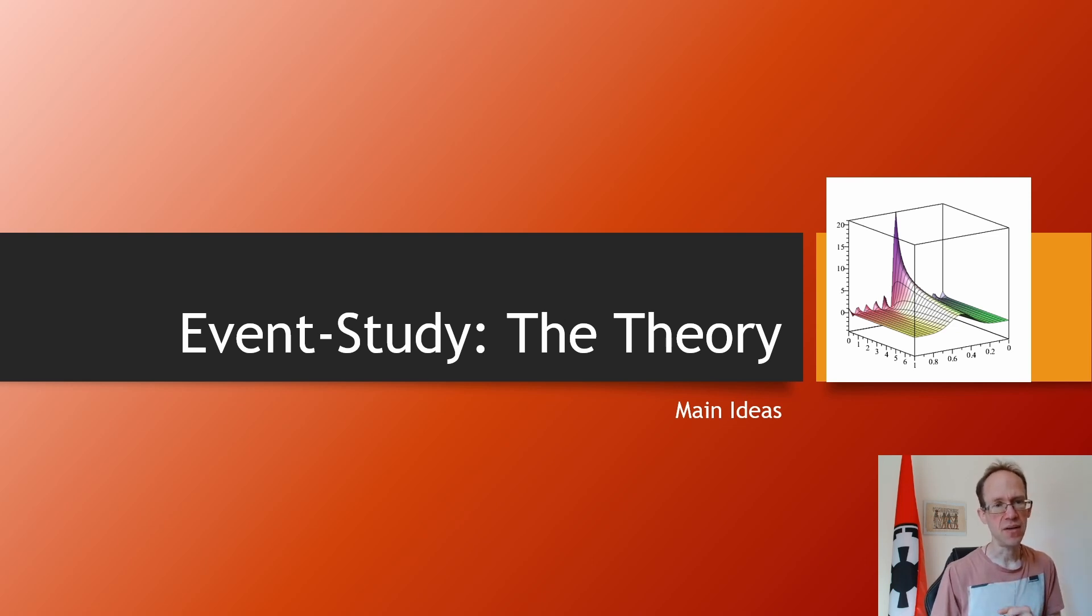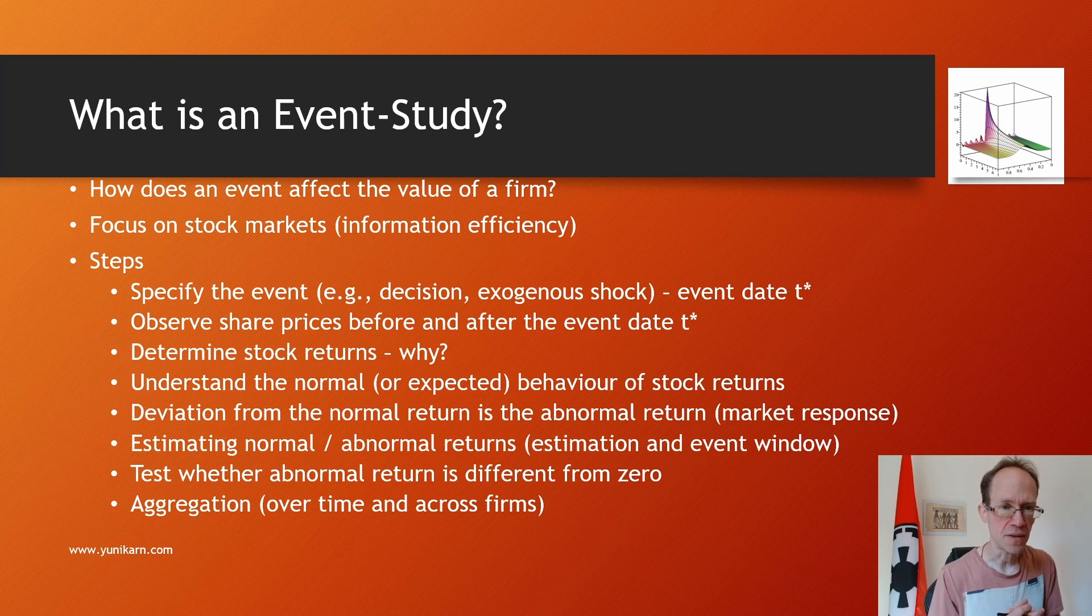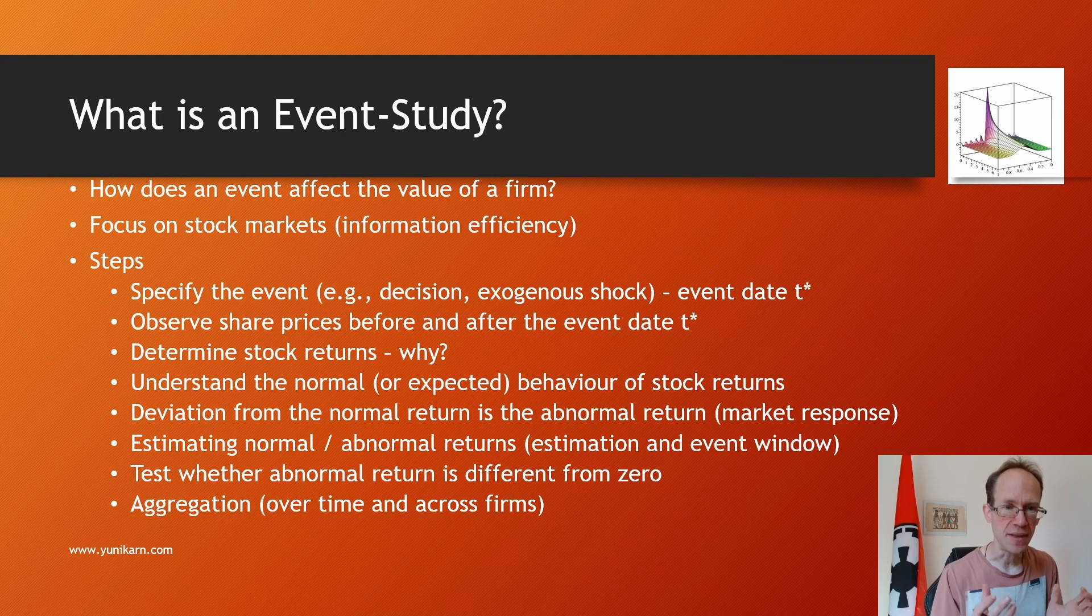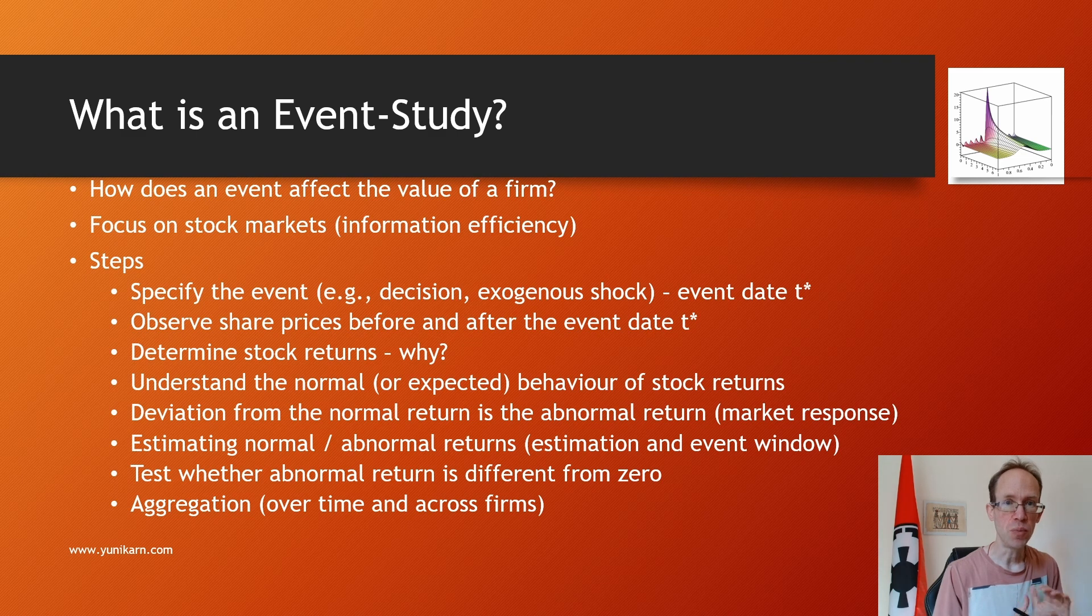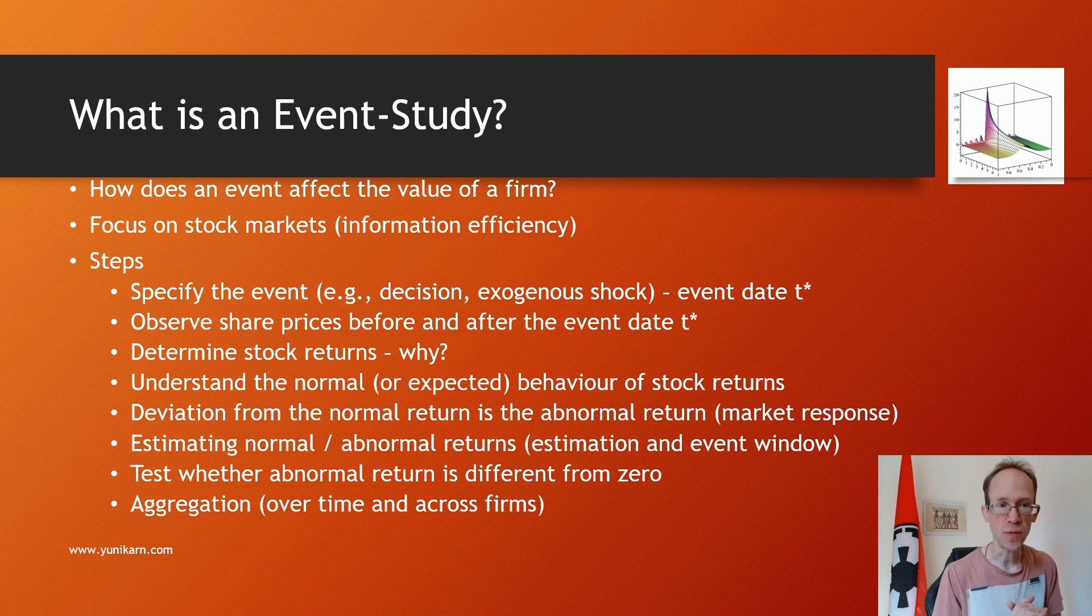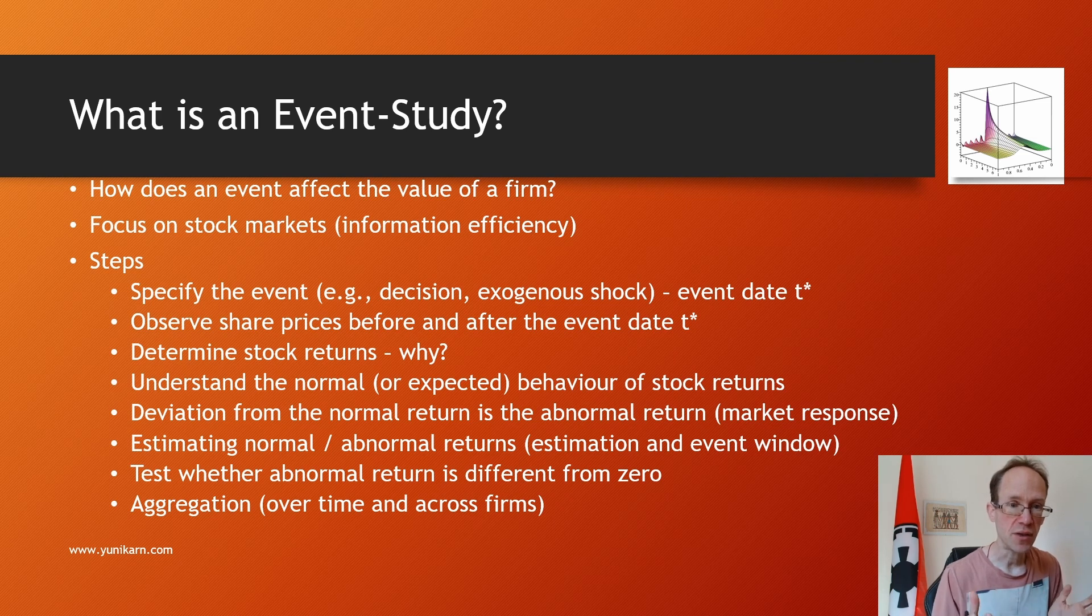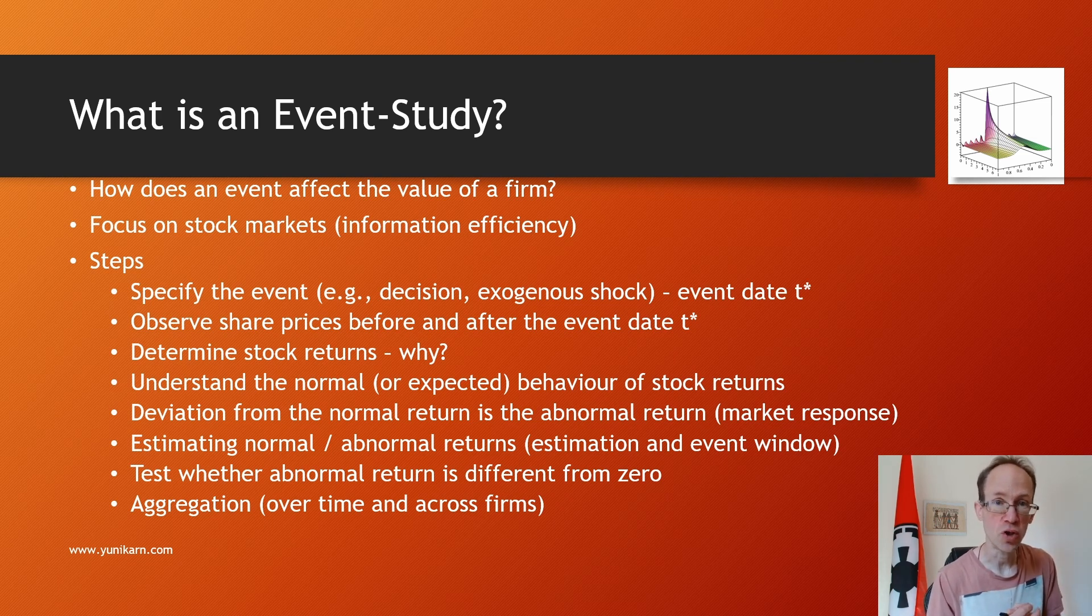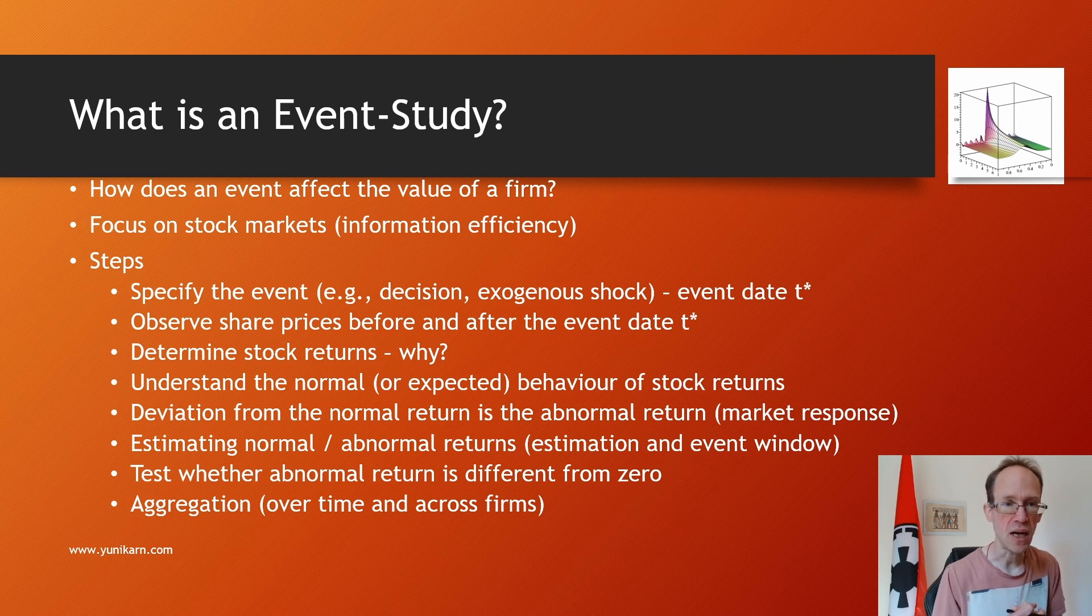So what is an event study? Well, an event study uncovers an event's effect on a firm's value. To be precise, value refers to the value of equity of a firm, hence we assume that we can observe a share price. This is important as unlisted companies are a lot harder to value.